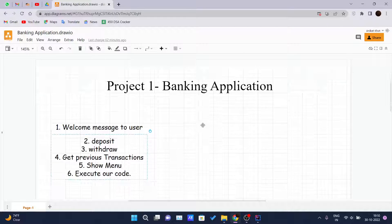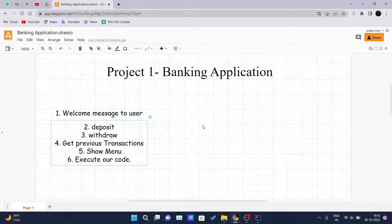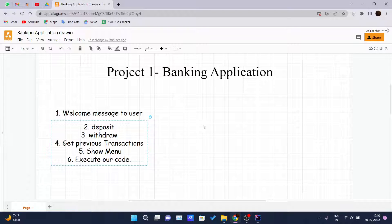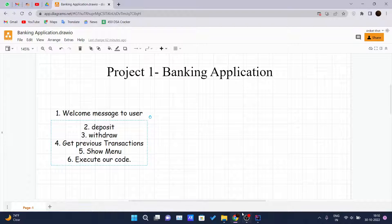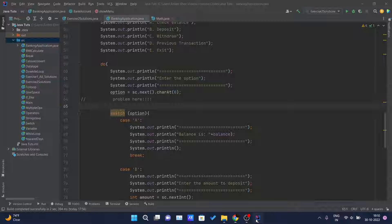Hello and welcome back to another video of the Java tutorial series. Today we are continuing our project number one, the banking application, and in this video we will be finishing it.